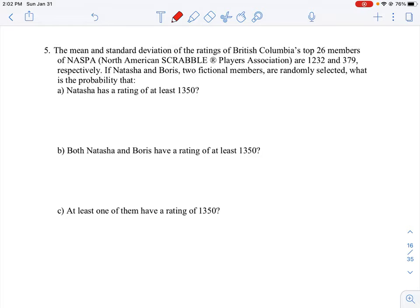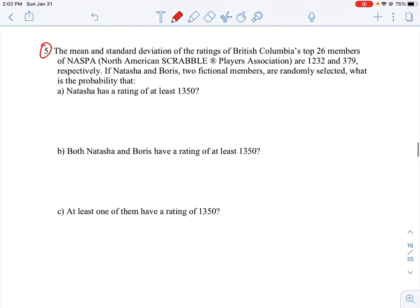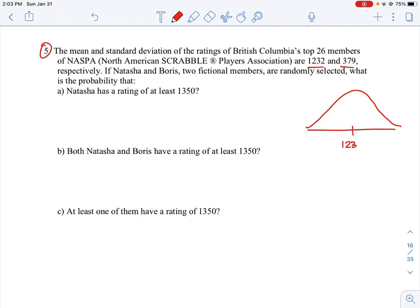Let's take a look at question number five and how to do this as a probability question. We have a league where players have a mean score of 1232 and a standard deviation of 379. We're going to assume a normal distribution, so we have a normal distribution curve with the mean of 1232 situated in the middle and a standard deviation of 379.